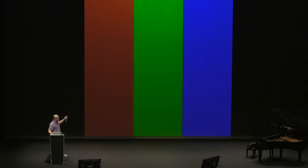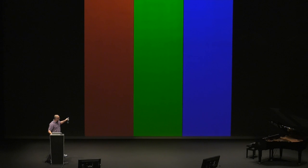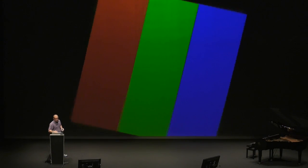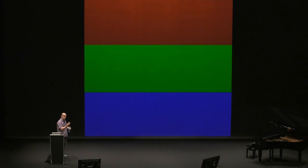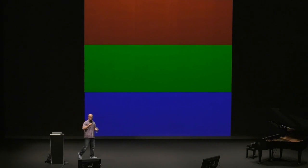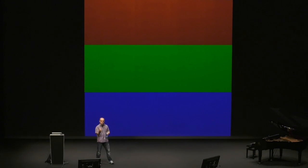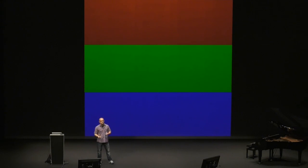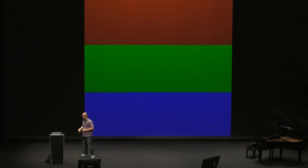This is a pixel with sub-pixels: red, green, and blue. When you change the orientation of the screen, it also changes how the rendering engine smooths the curves. Again, you can use grades to compensate for that.